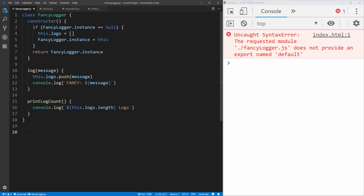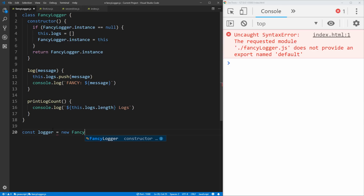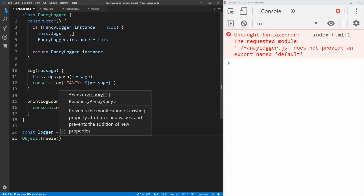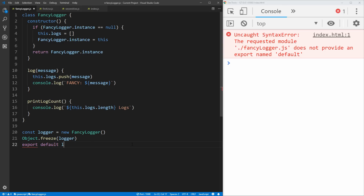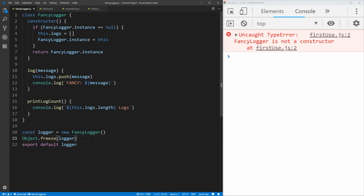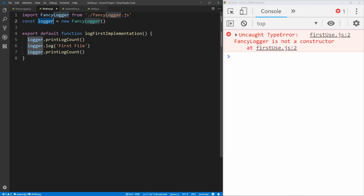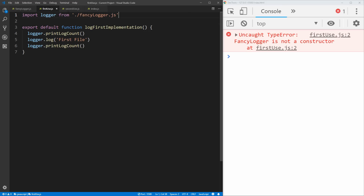Down here, we want to create the fancy logger instance before we export it. So we create a variable — we'll call it new fancy logger — and now we have an actual instance of our singleton. To make sure nobody can mess with it, we're going to use object dot freeze, which prevents this object from being changed in any way. We'll pass in our logger. So now this logger class cannot have any new methods or variables added or removed by our code. And then we just export default that logger — so now we're actually exporting an instance of our logger instead of a class.